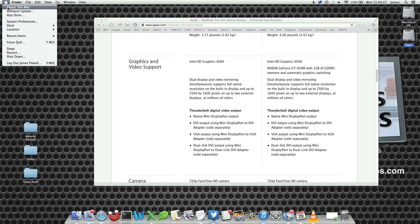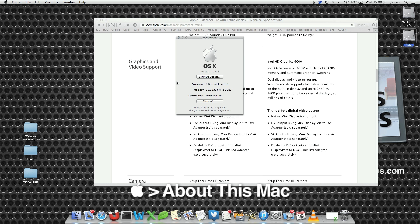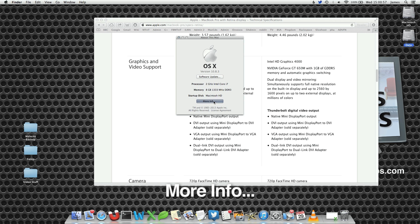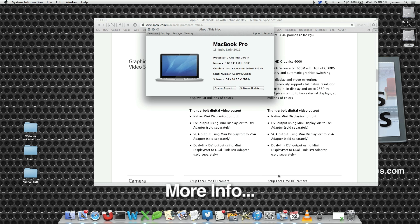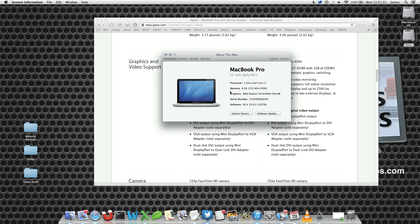So how do we determine, just out of interest, which graphics card we are using? Well, go to the Apple menu and select About this Mac. Press the More Info button and when prompted you will notice that under graphics card it will tell you which graphics card you are using.